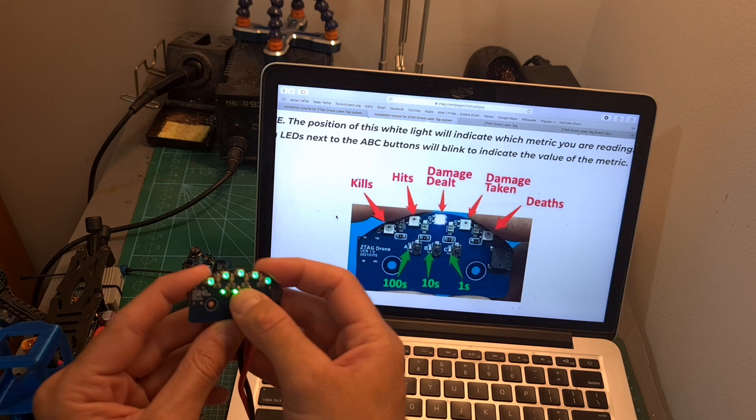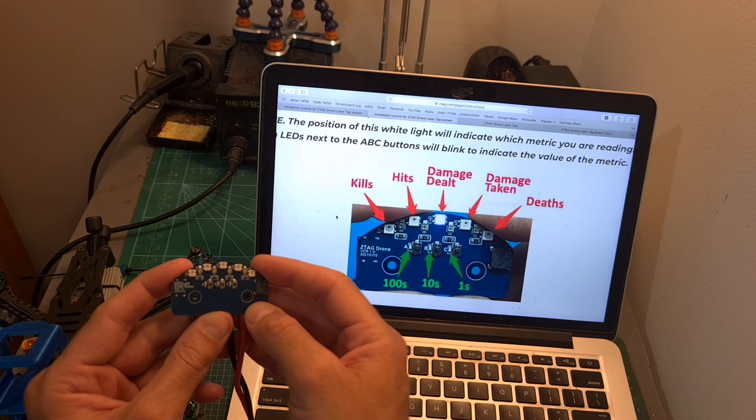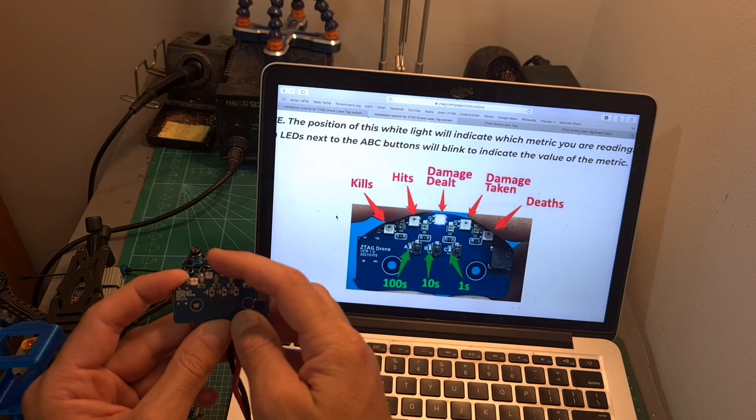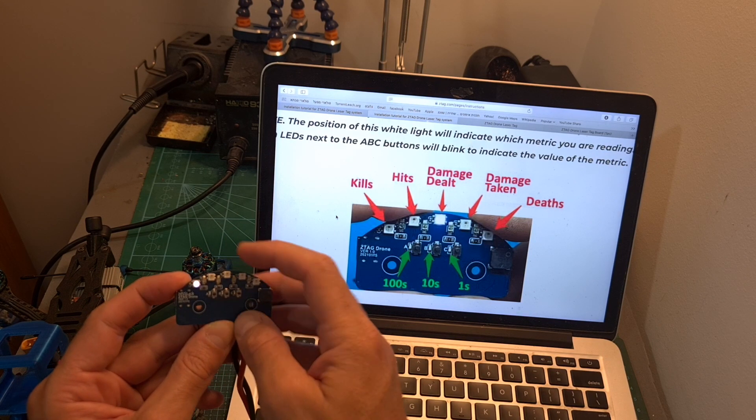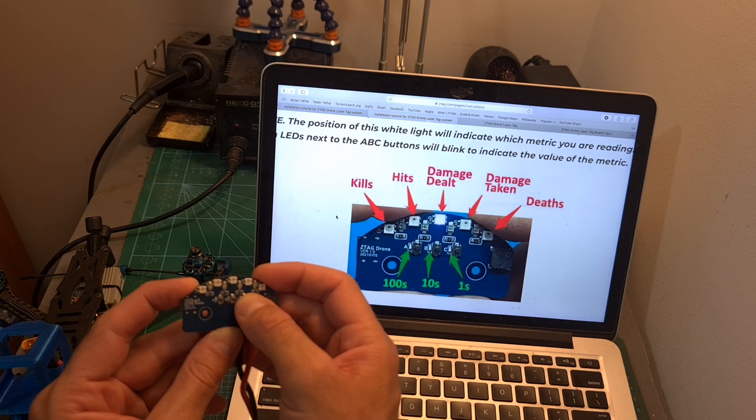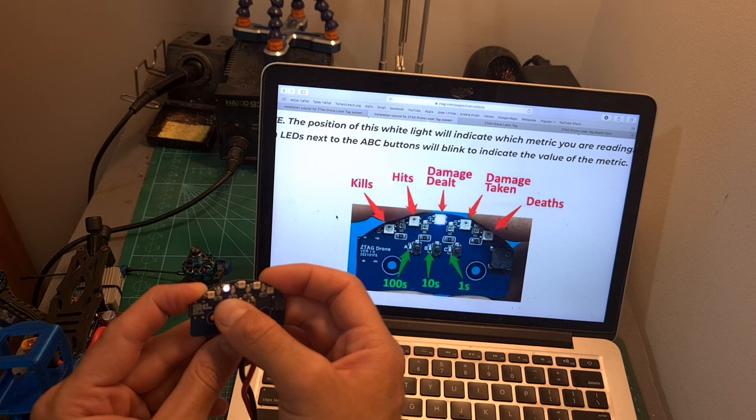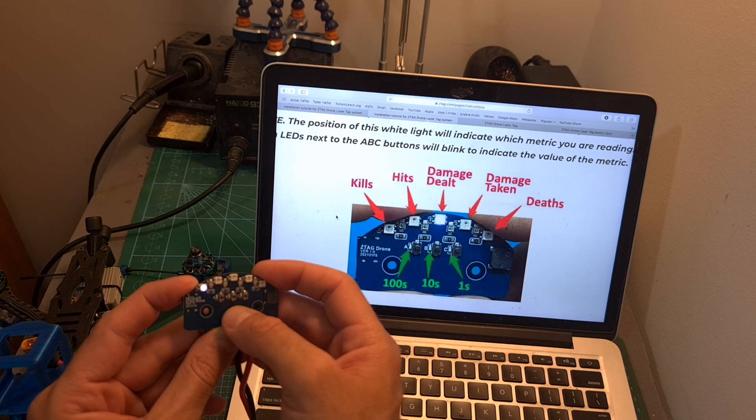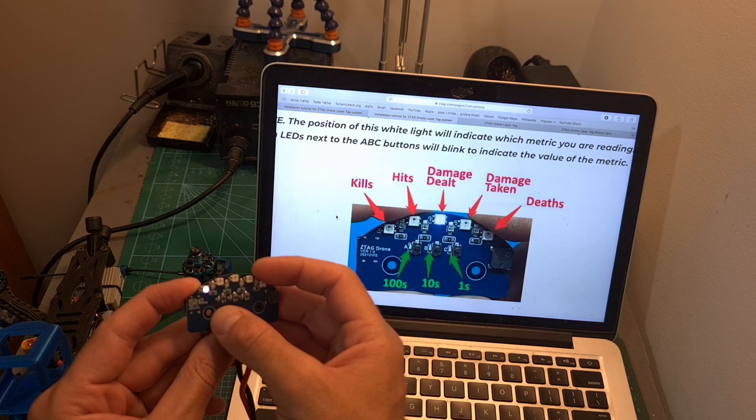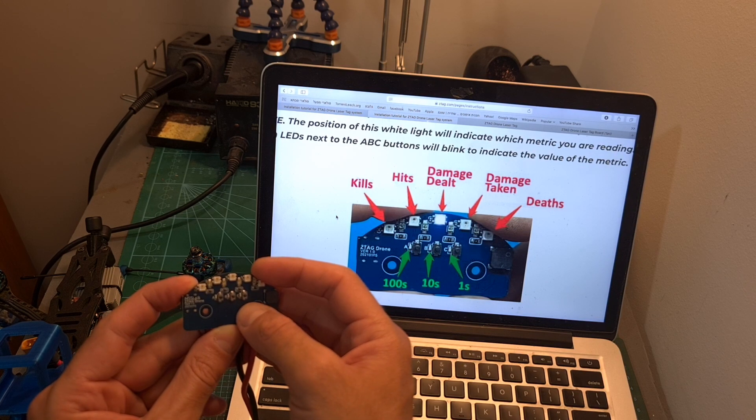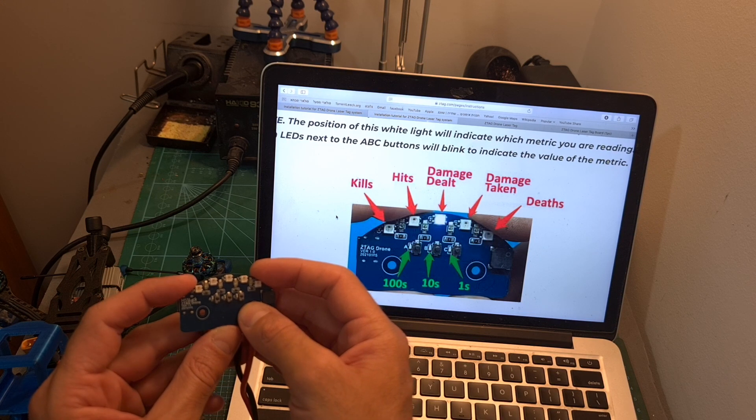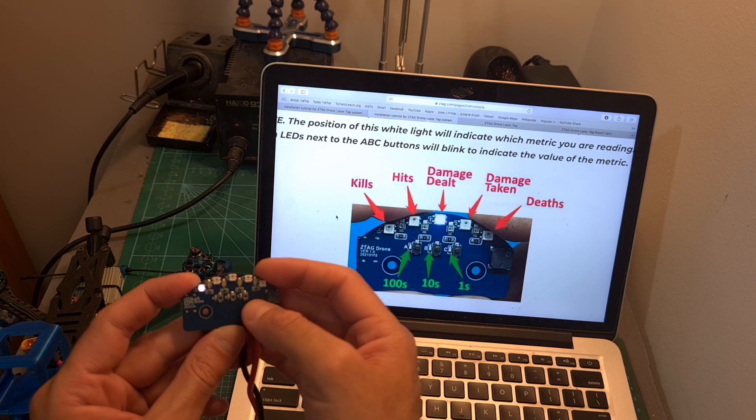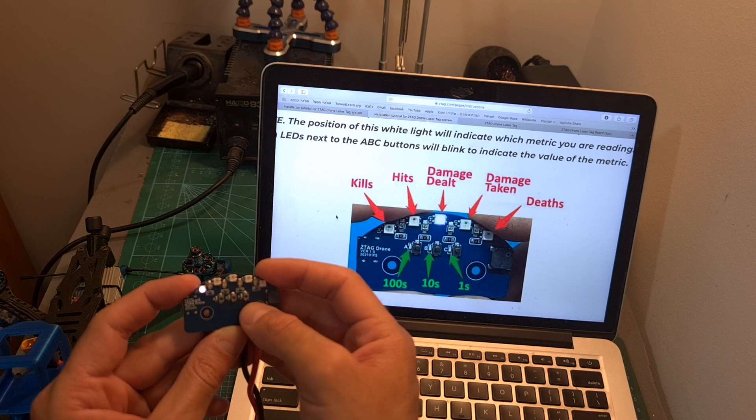Short pressing button B is going to enable you to read your score. The top LEDs indicate the kills, hits, damage dealt, damage taken, and deaths, and you can move between these five options by short pressing button C or button A. The LEDs next to buttons A, B, and C indicate the score: A indicates hundreds, B tens, and C single units. Which means that if currently this LED is flashing, and the LED next to B flashes twice and next to C flashes once, your total kills is 21.